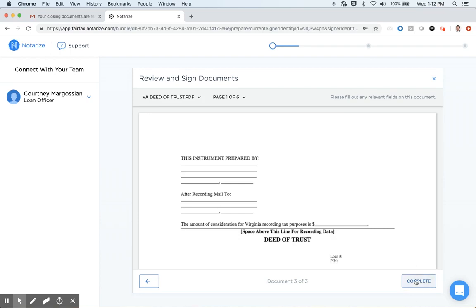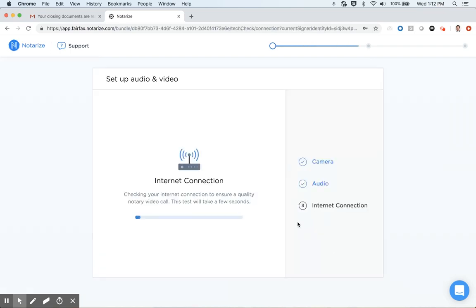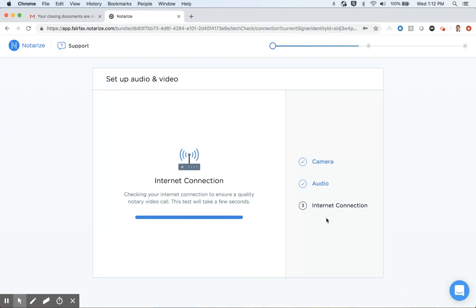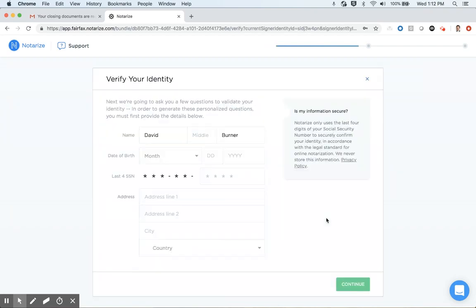Once I hit complete, our system will do a technology check. So it's very quickly checked to make sure my camera and audio are working on my device that I'm using to sign. And as you see, the bar fill up here, it's actually testing my internet connection. When that turns green, that certifies that we have a strong enough connection for a remote online closing here.